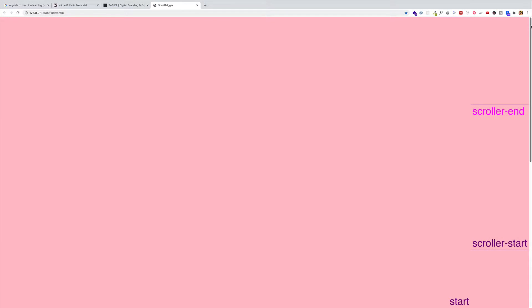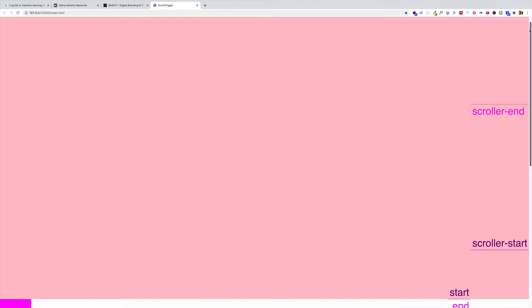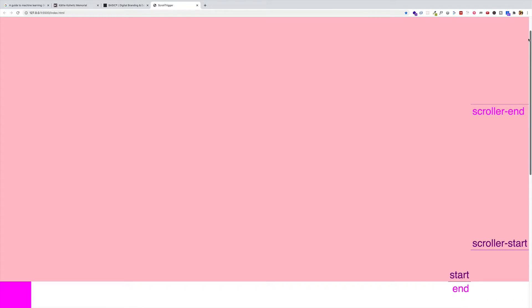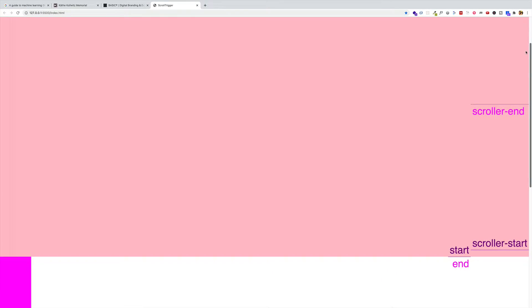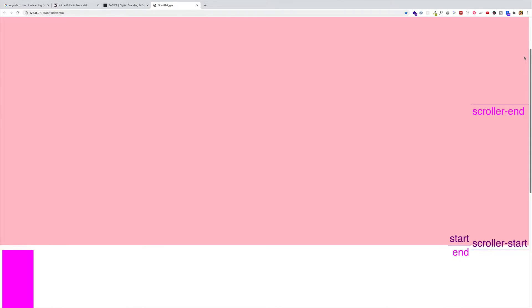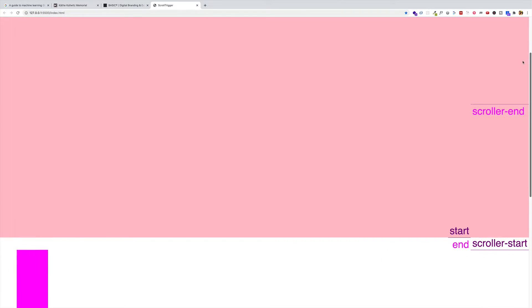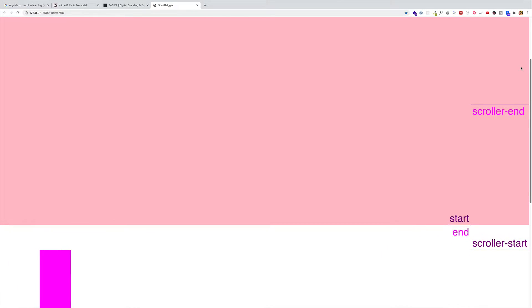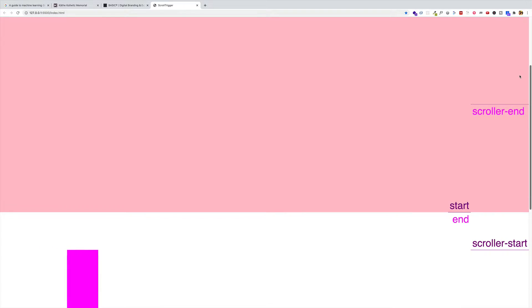As I scroll down now, what you're going to see is that the start of the trigger element, once it hits the scroller start, it's going to start animating. However, it's not going to scroll up with the page. It's only going to move horizontally.